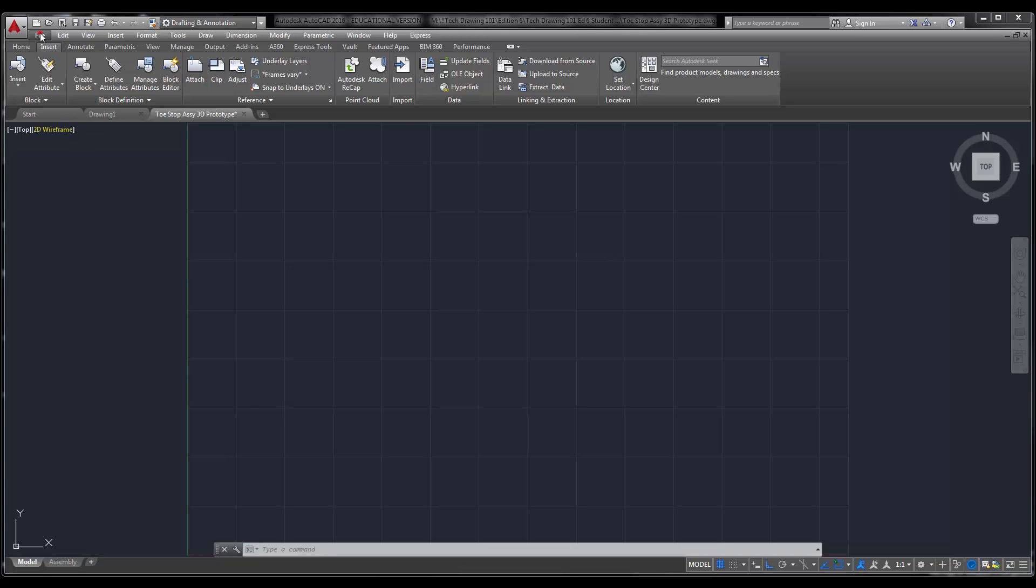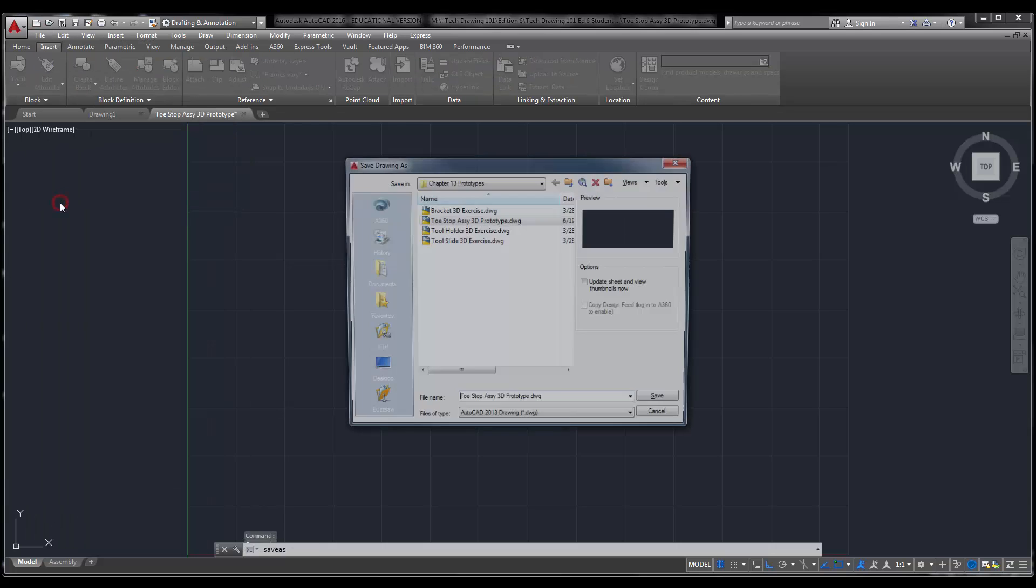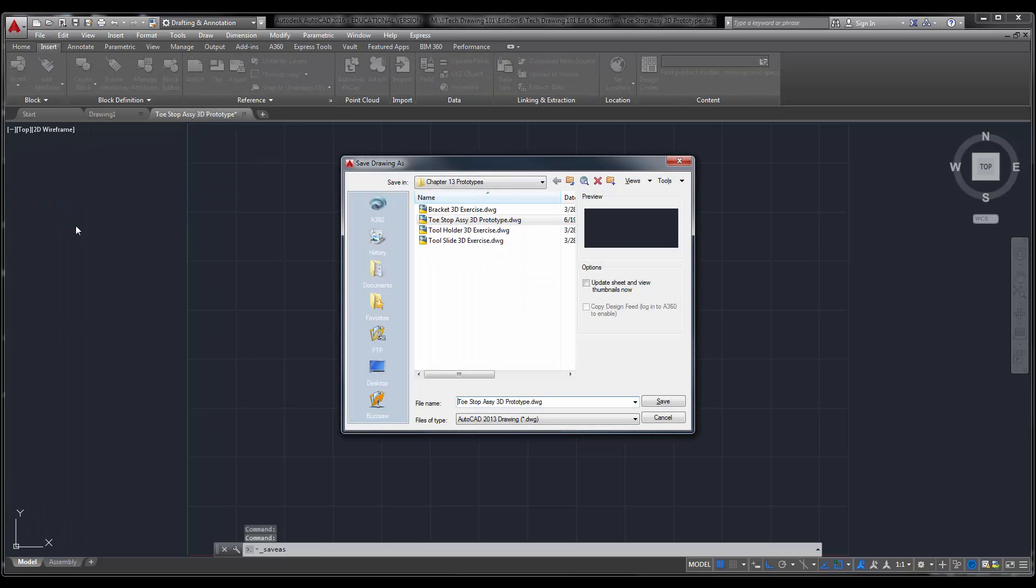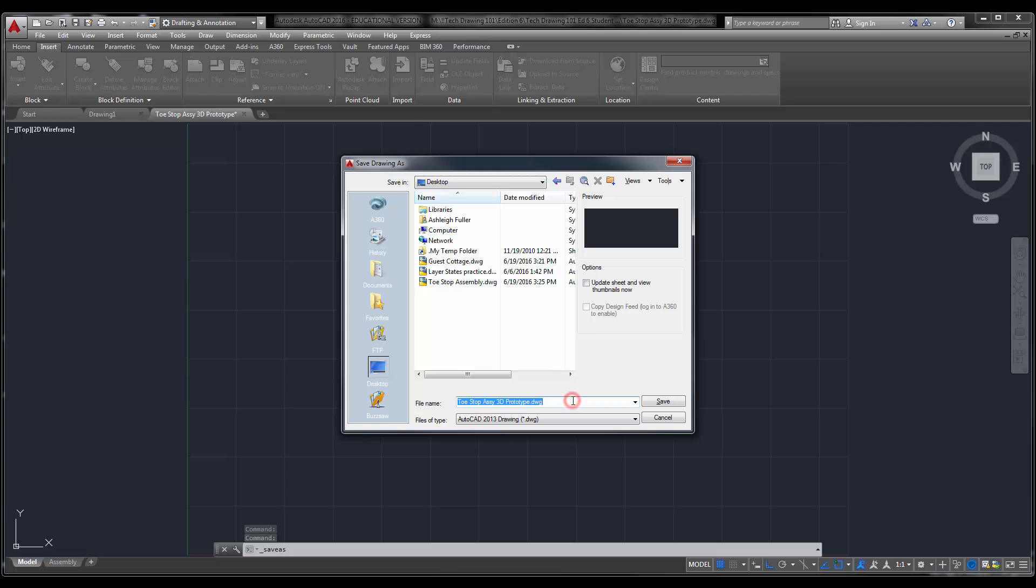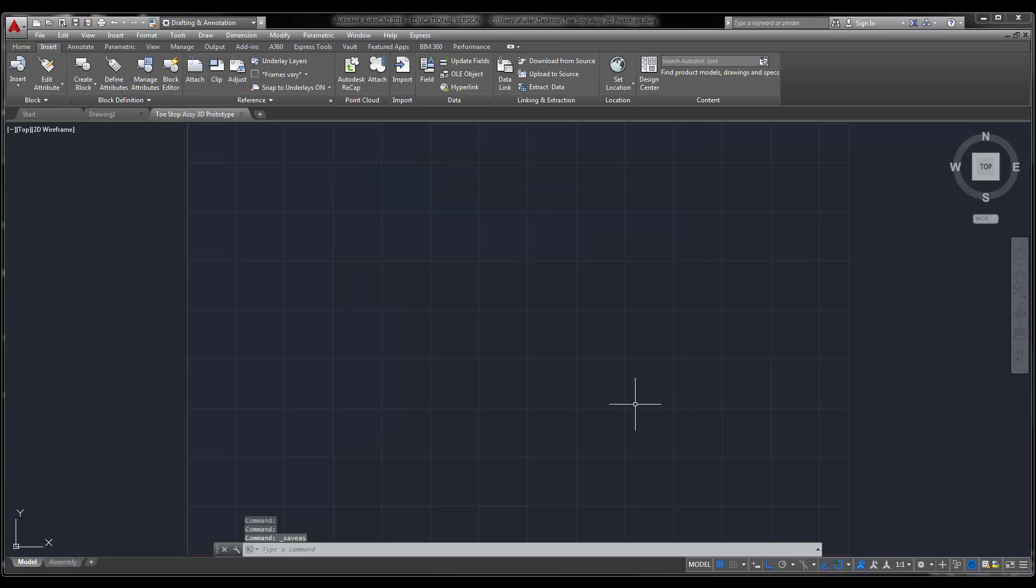So once you've opened this, you're going to say save as, and you're going to save this as toe stop assembly. 3D is fine.